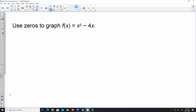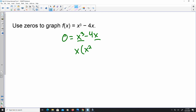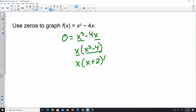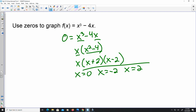I'm finding the zeros, so I take 0 equals x cubed minus 4x squared. In this instance, you can factor out an x: x times (x squared minus 4). x squared minus 4 is a sum and difference pattern, so this becomes x times (x plus 2) times (x minus 2). By the zero product property, my zeros are x equals 0, x equals negative 2, and x equals positive 2.